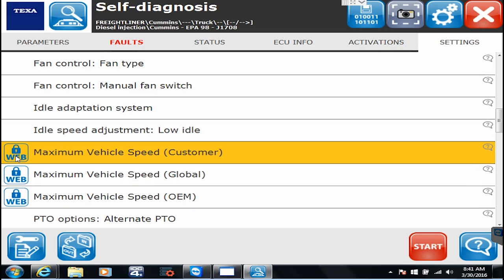So when your order ships, you get an email that has your tracking number on it. It's got a quick start guide on it. And it's got a form that we tell you to fill out. And we also give you the serial number of your tool. And what that form is, it's a release of liability from TEXA.